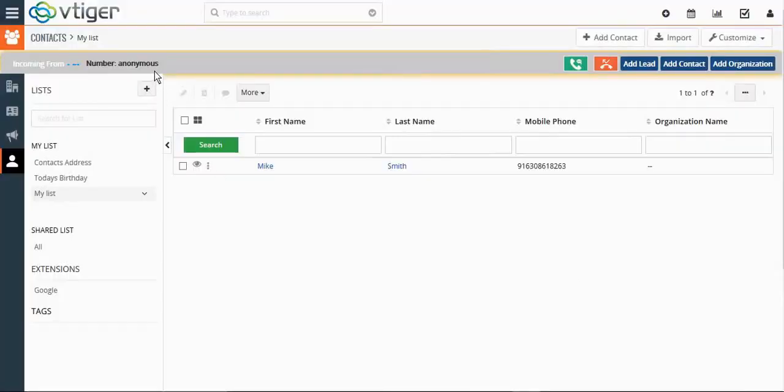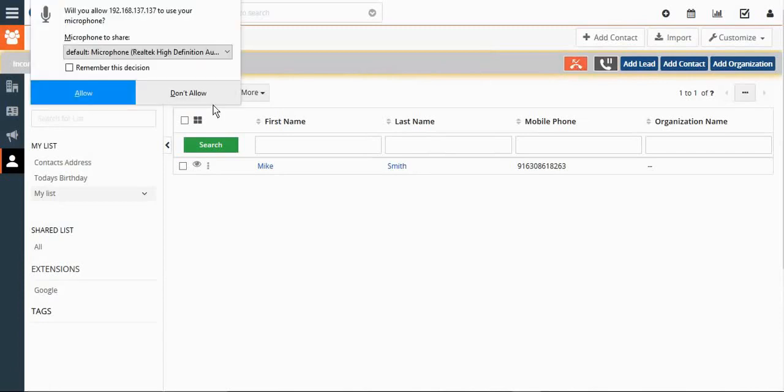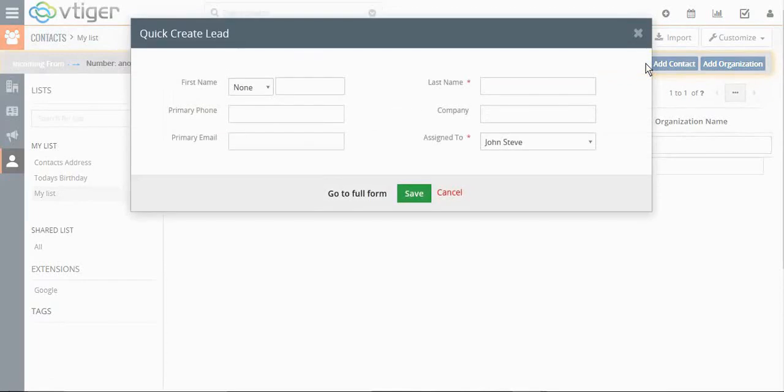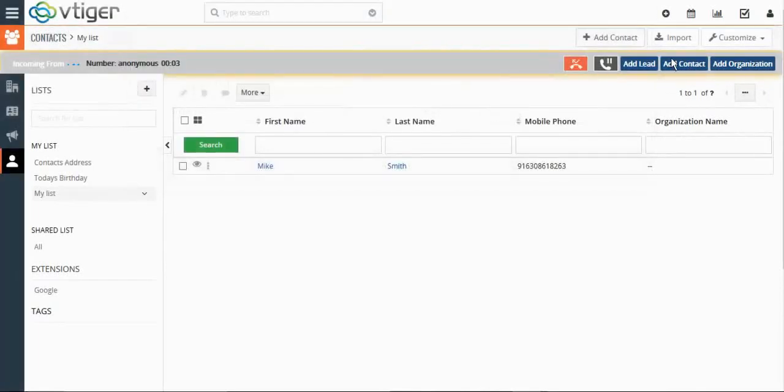When there is an incoming call, there is a strip over here that we have made. Here we can add the incoming call as a lead or add it as a contact.